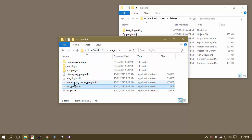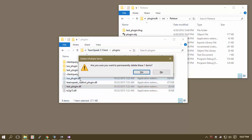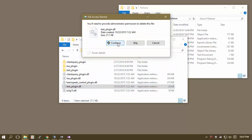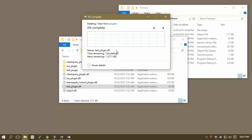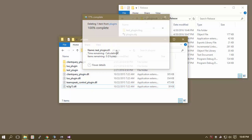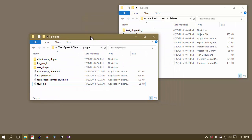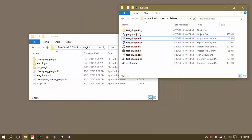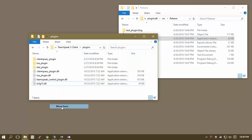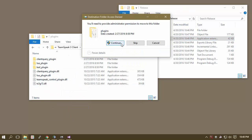So the first thing we're going to do is we're going to take this test plugin out. So it worked. Now what we're going to do is we're going to take our test plugin from over here and move it in.